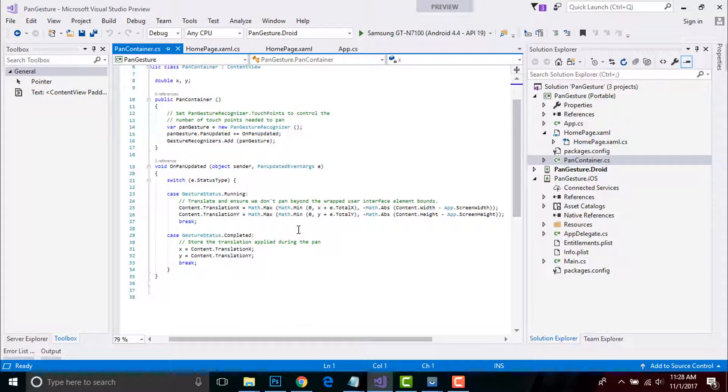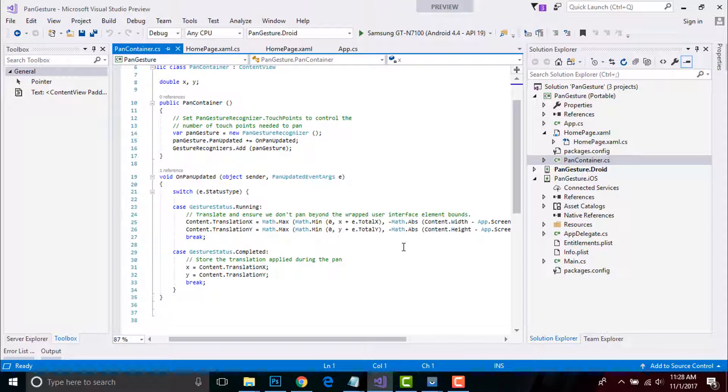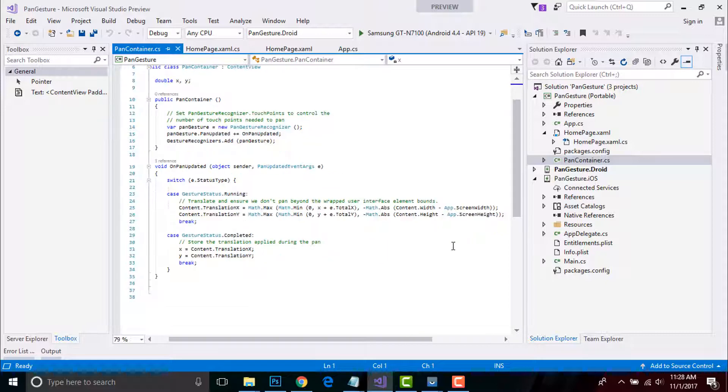The wrapped user element is then dragged by setting its TranslationX and TranslationY property to the calculated values. When the panning content is in an element that does not occupy the full screen, the height and width of the viewport can be obtained from the element's height and width properties.